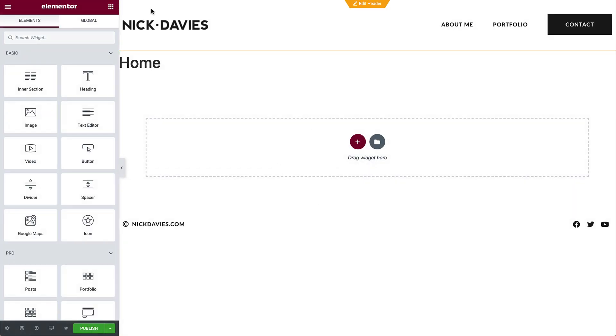The default setting displays the header and footer we created earlier, but if you're using a theme with sidebars and other theme content, they'll show by default as well. In order to avoid this, simply set the page layout to Elementor Full Width. It automatically includes the header, full width content, and footer, which is exactly what we need for our website.